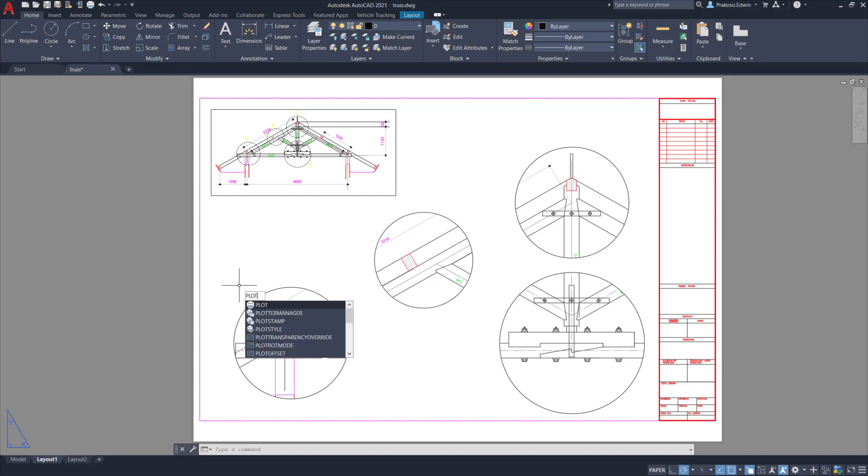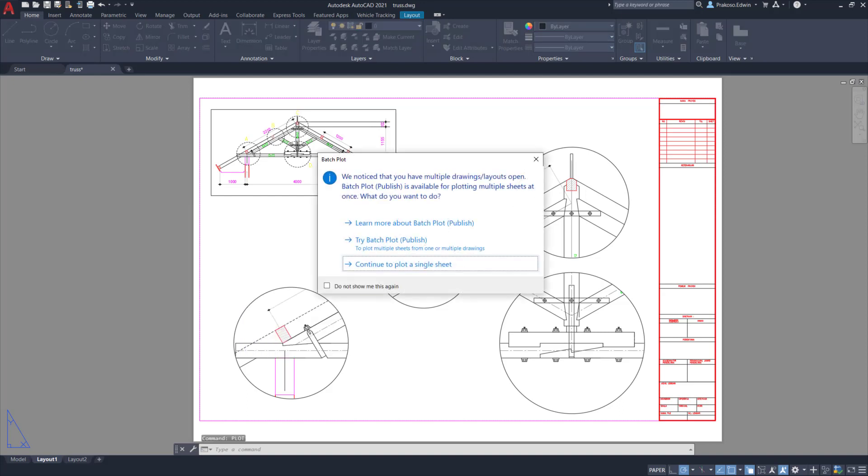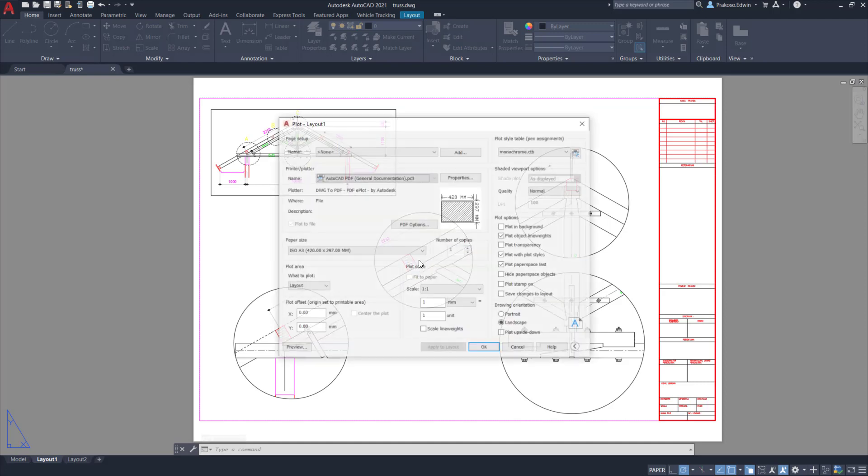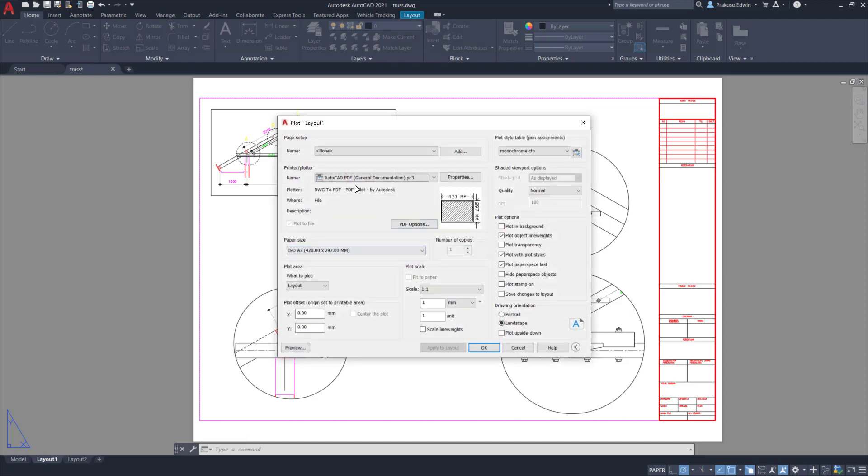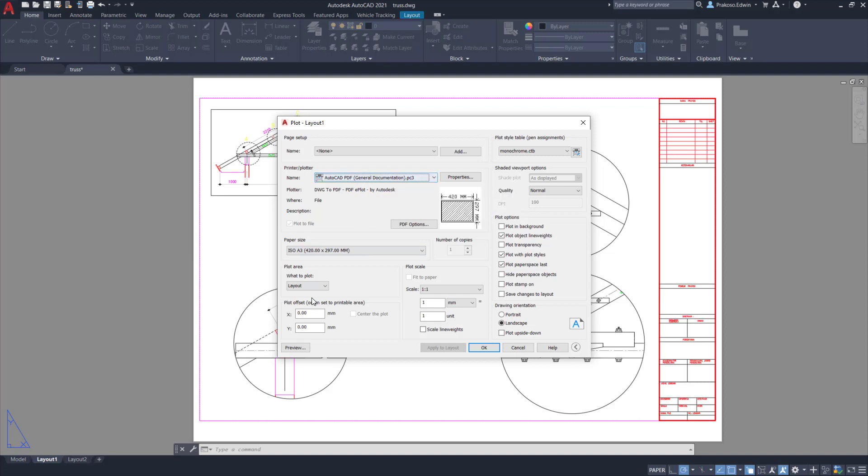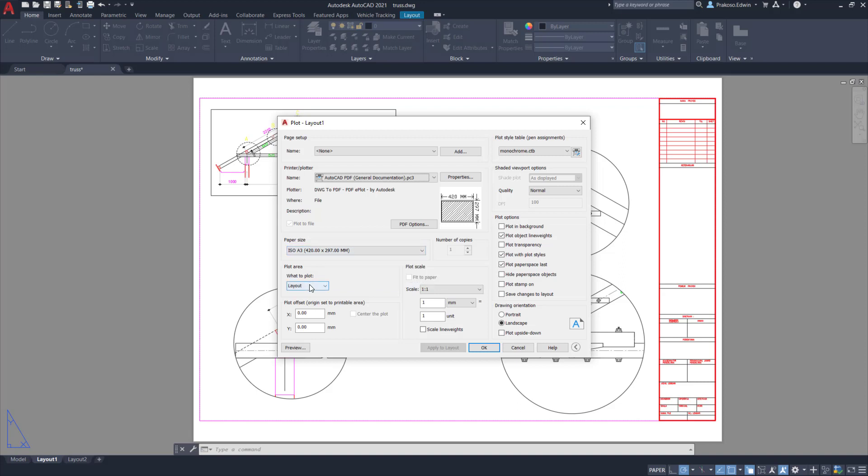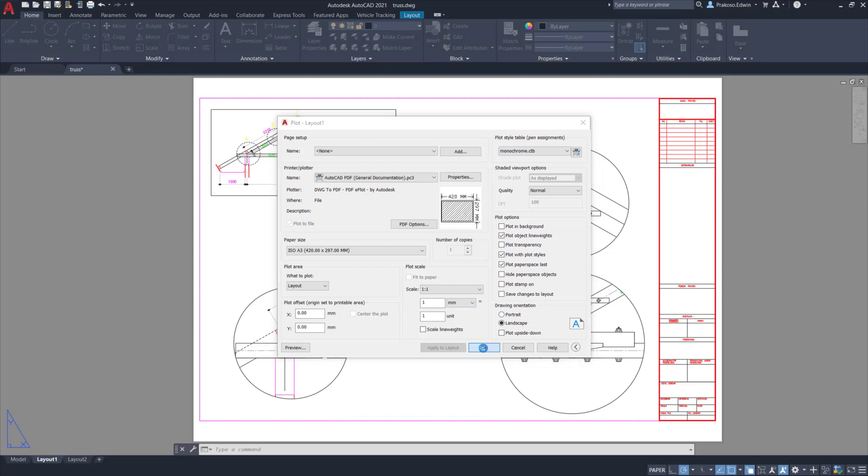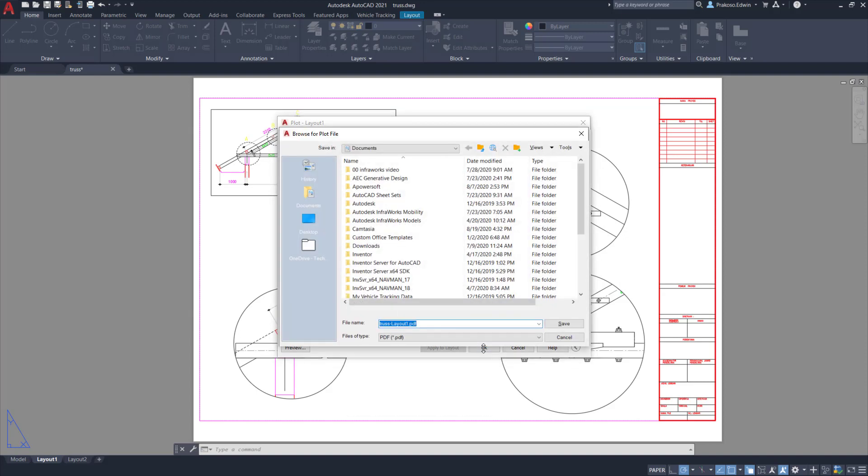The last thing that we need to do is to actually plot it. So now I'm going to plot this, only a single sheet. So it's already set up to PDF. This one is also, the paper is A3. The plot is layout and all the scales and plot setup is already correct, so I can click OK.